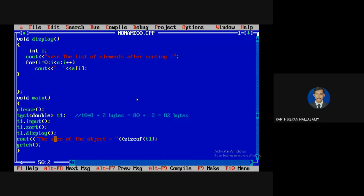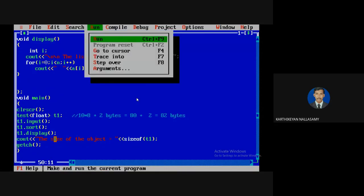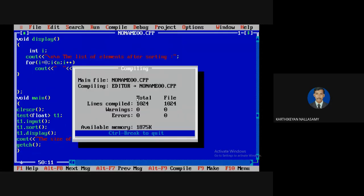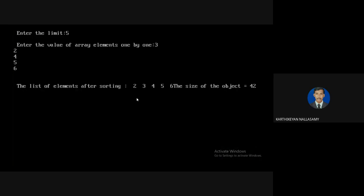If the data type is float, it would be 10 × 4 = 40 plus 2 = 42 bytes. If it is integer, only 10 × 2 + 2 = 22 bytes would be allocated. So at compile time, we need to know how much memory to allocate, and that is why for a class template we must specify the data type at the time of object creation.